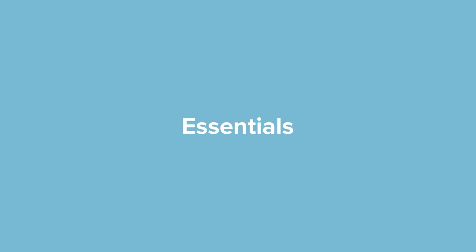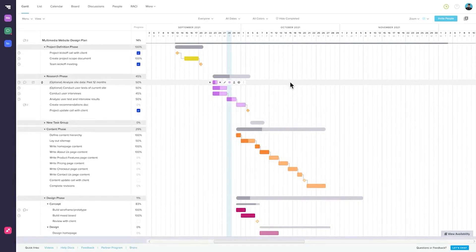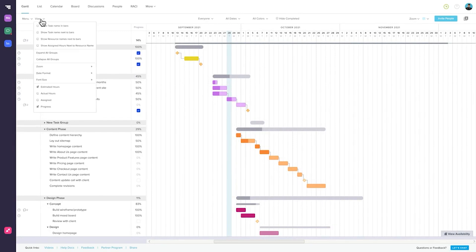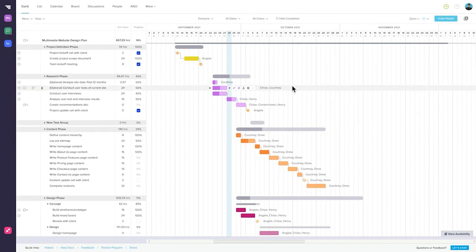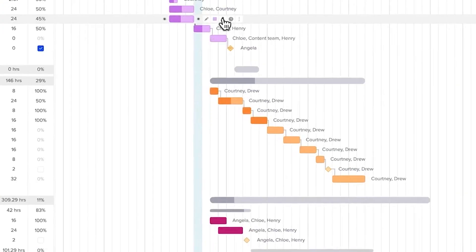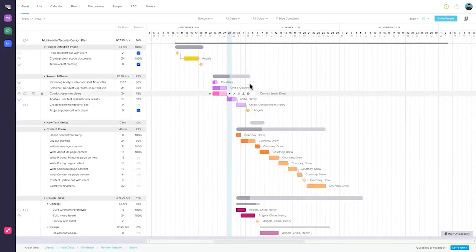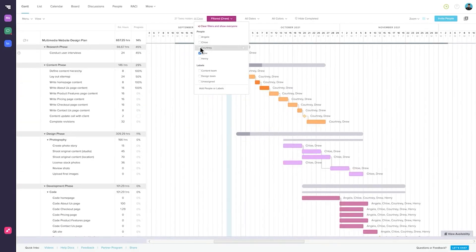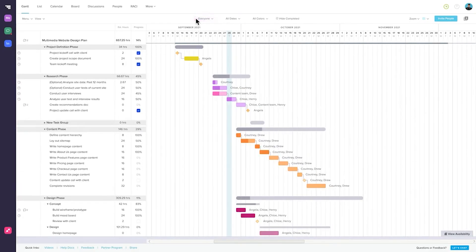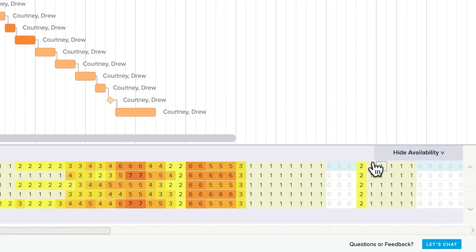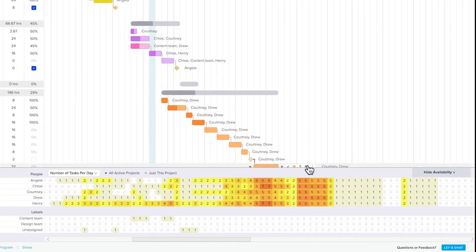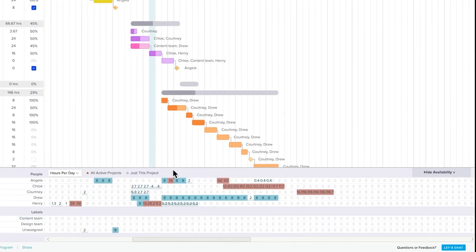Document management is simplified as well, with a centralized hub for storing and organizing closeout documents. Users can easily upload digital copies of important paperwork, ensuring that all necessary documentation is readily accessible. To facilitate efficient planning, TeamGantt provides access to free construction schedule templates that can be customized to fit specific project needs. Users can also create and save their own templates for recurring project types, streamlining future planning efforts.